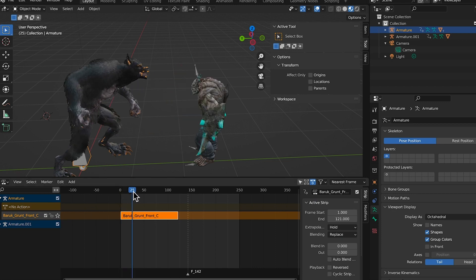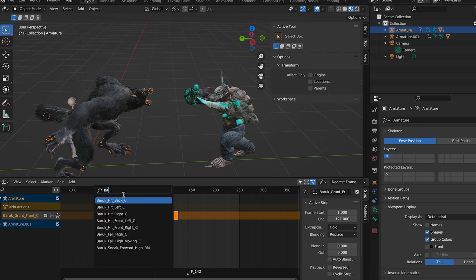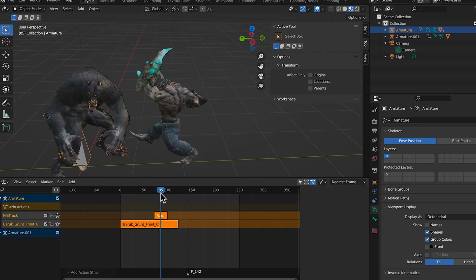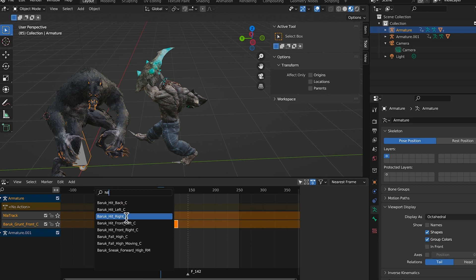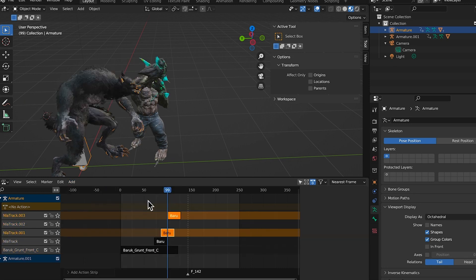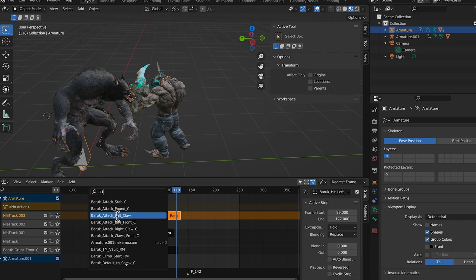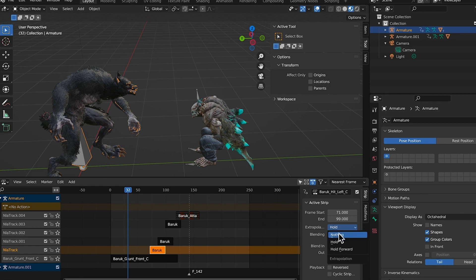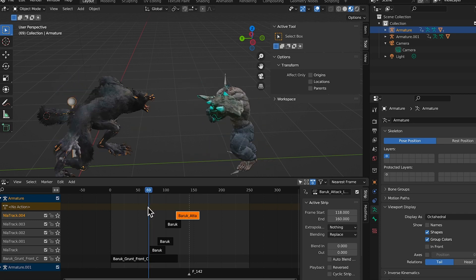Here's the wolf's NLA track. I want him to growl and then get punched. So I'll Add Action Strip - do a hit left or hit right. Then Add Action Strip again and add hit left. Set the extrapolation to Nothing for each of these strips to keep them from holding their last pose.